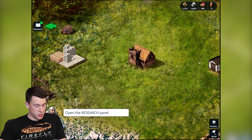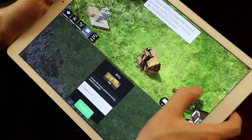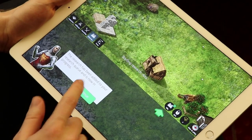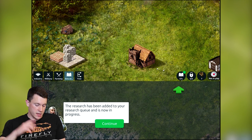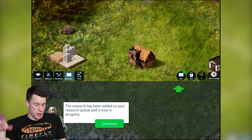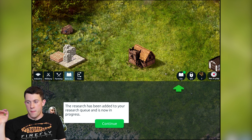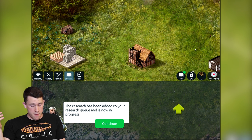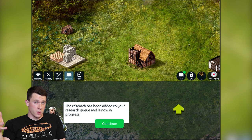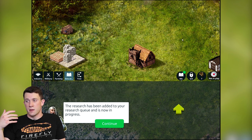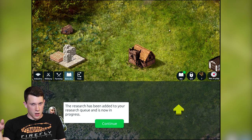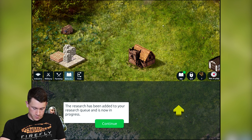Next up is research — there are vast tech trees in the game. For the tutorial we're just going with the Arts research, which is in the Education branch, but there's also Industry, Military, Farming, and various levels to all the research. You'll be able to create new troops, new buildings, level those up to get better troops — maybe stone structures instead of wooden structures for castles. That'll be ready in about 30 seconds.